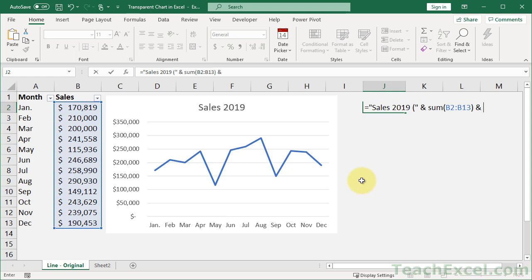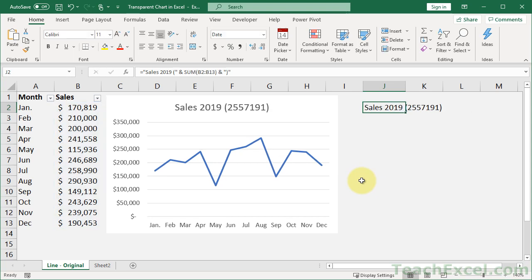another ampersand, close, should be good. Now Sales 2019, and we have total sales right in there.